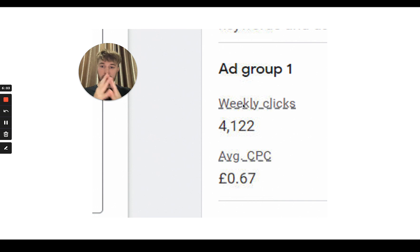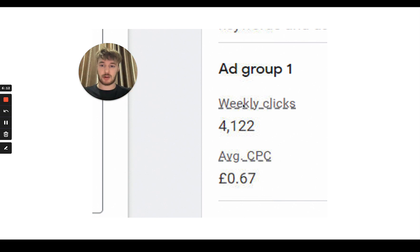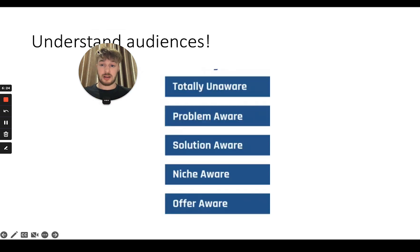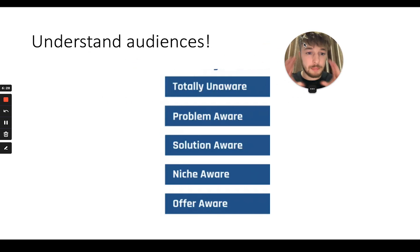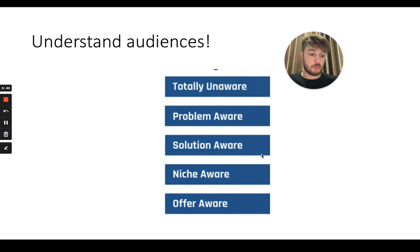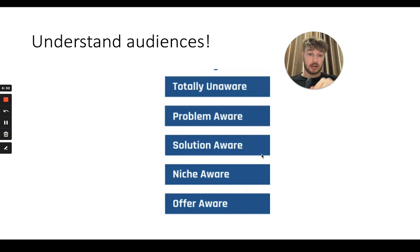Understanding audiences is very important. We have different audiences: totally unaware, problem aware, solution aware, niche aware, and offer aware. For example, if I'm looking to buy an Apple Watch, which stage am I in? Of course, offer aware — because I already want the product. I know what it is. So your ad should talk to me in the language I understand, which is about the product. I'm looking to buy a product, so if you talk to me about some magic product that shows me how to lose weight or look at time differently, it won't help me.